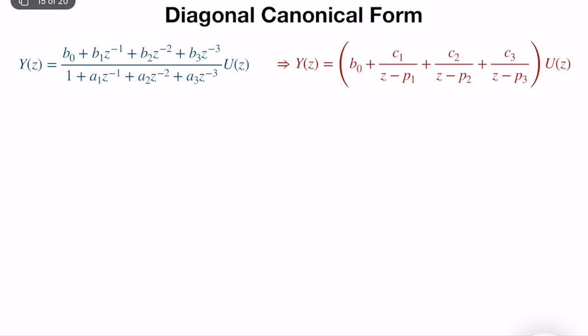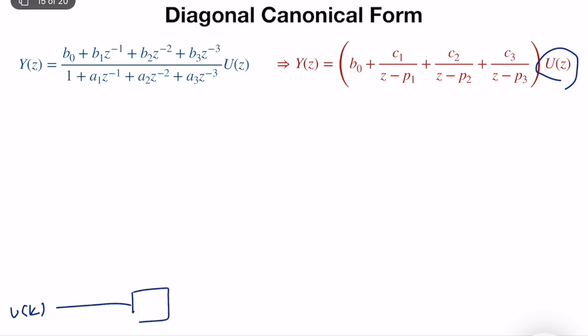This is a summation of four different expressions. We have u(z), which is the input signal. We multiply with all of them, process them, and then sum to compute the output. So if we come up with a block diagram realization, we have u(k) as the input, and we multiply with b0.